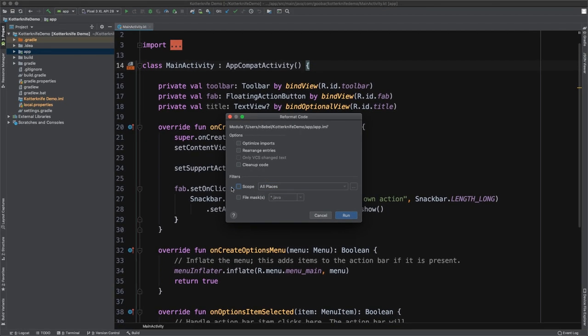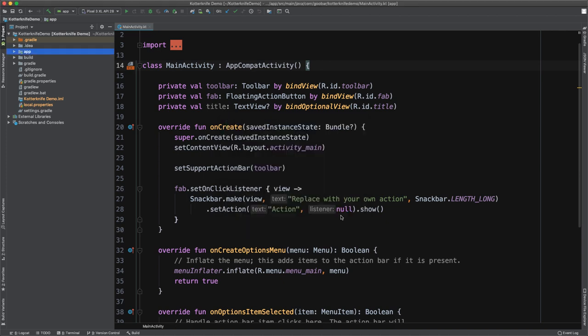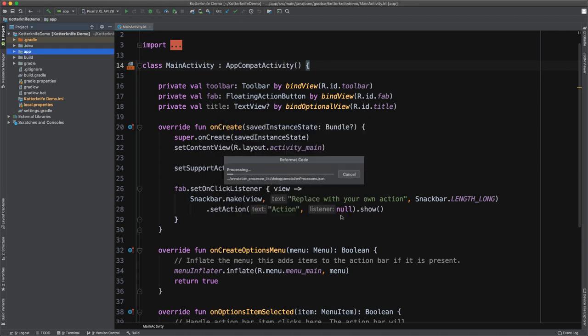So for now, I'm just going to leave this unselected and select run. And you'll see it's going to go through all of the files within this module and reformat that code to make sure it's matching our code style settings that are defined within the application.